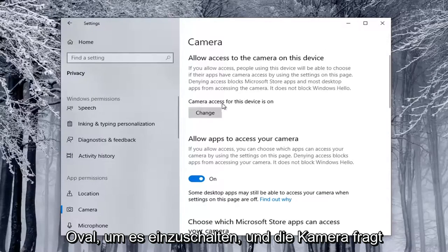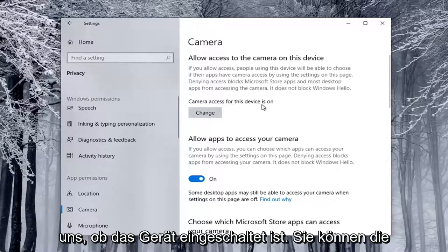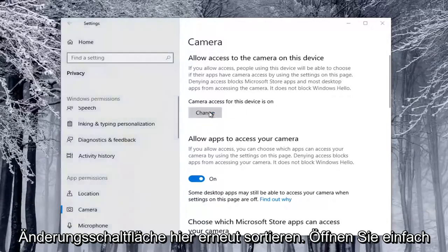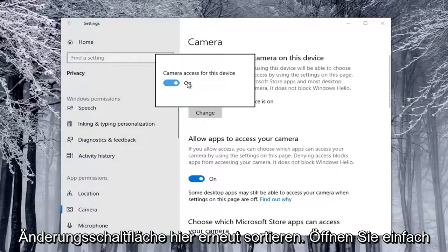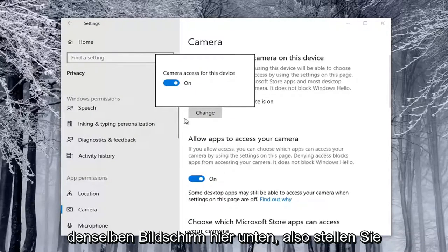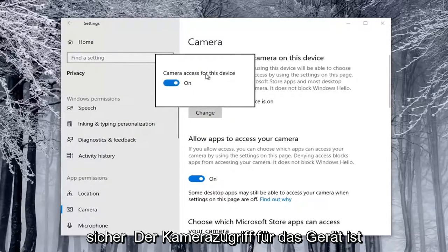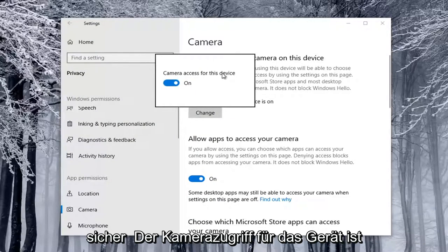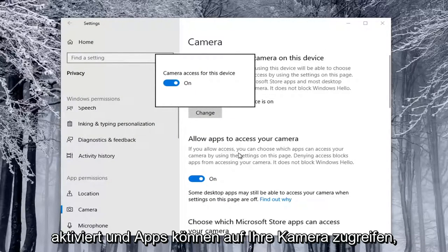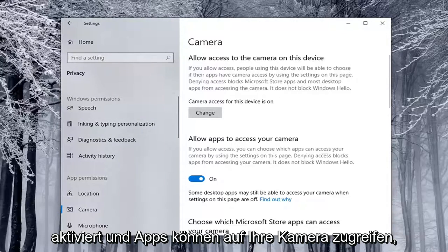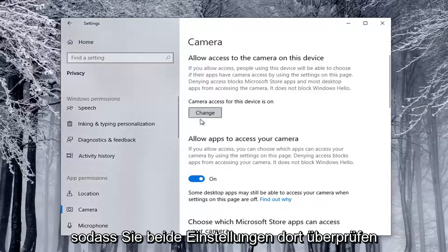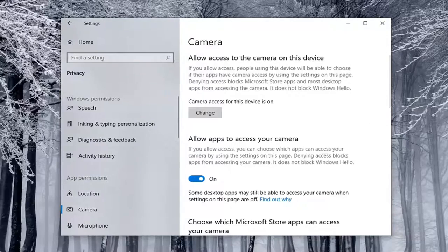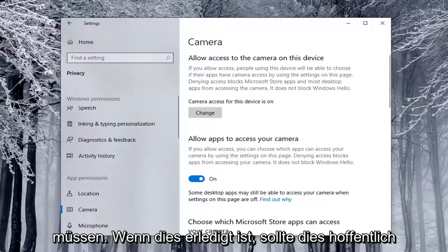And verify Camera Access for the Device is On, you can select the Change button here. Again, it'll just open up the same screen down here, so make sure Camera Access for the Device is On, as well as allowing apps to access your camera, so you're going to have to check both of those settings there. And once that's done, hopefully this should have been able to resolve the problem.